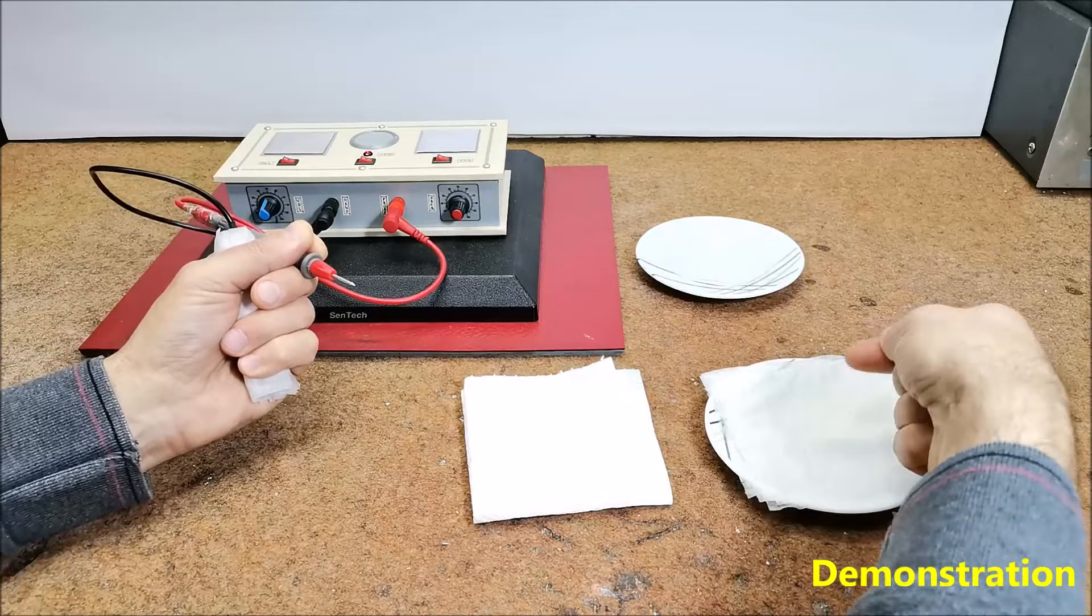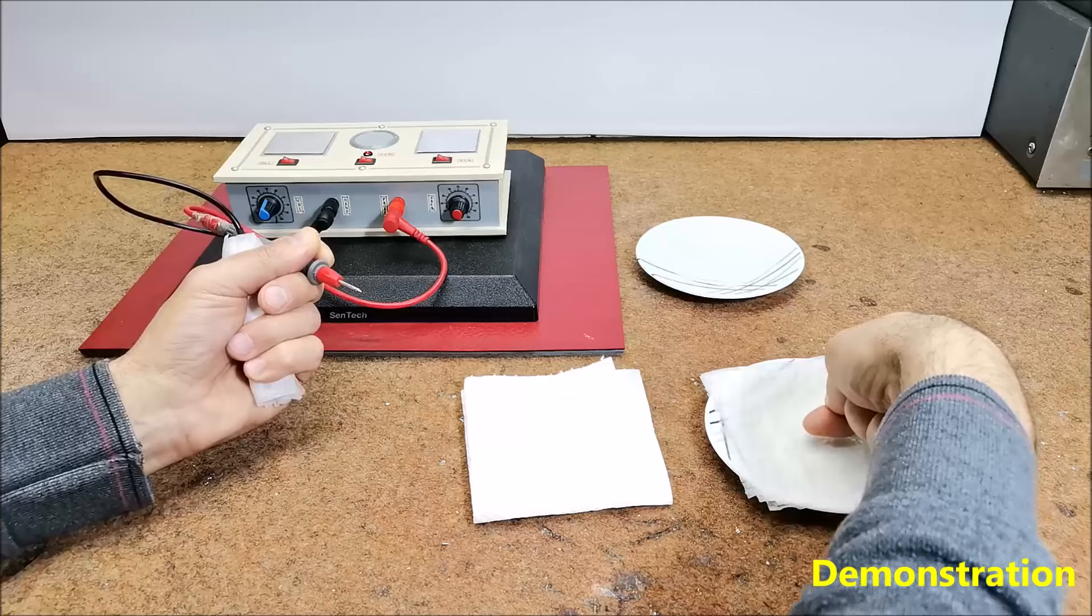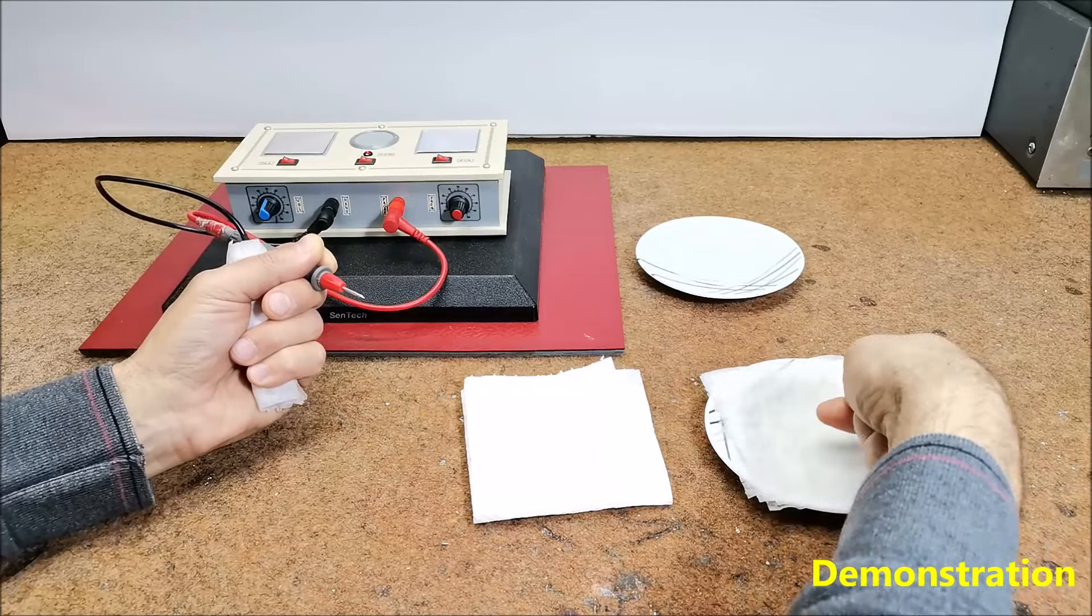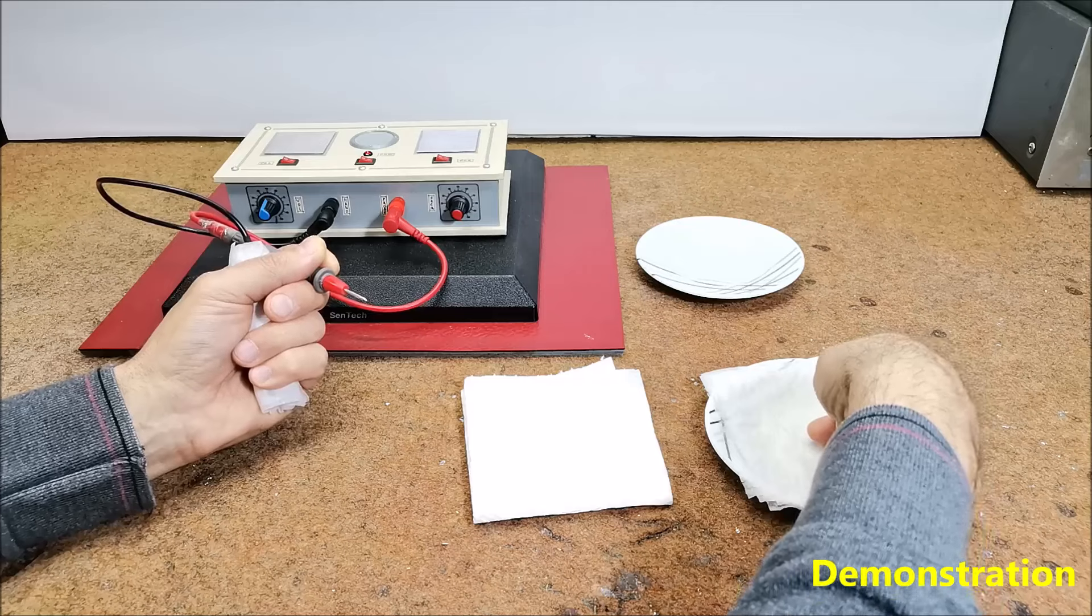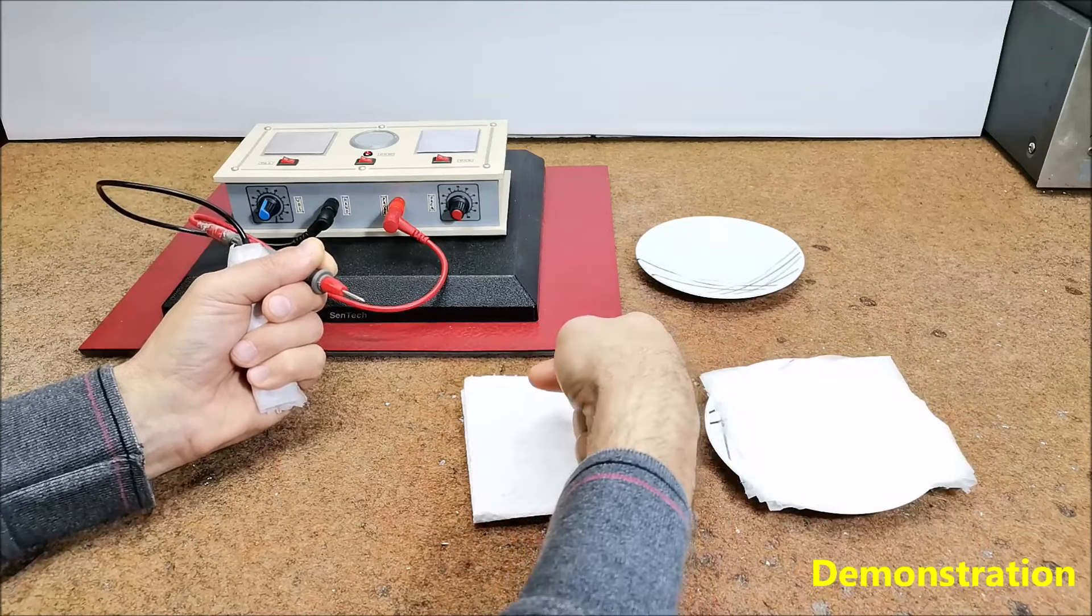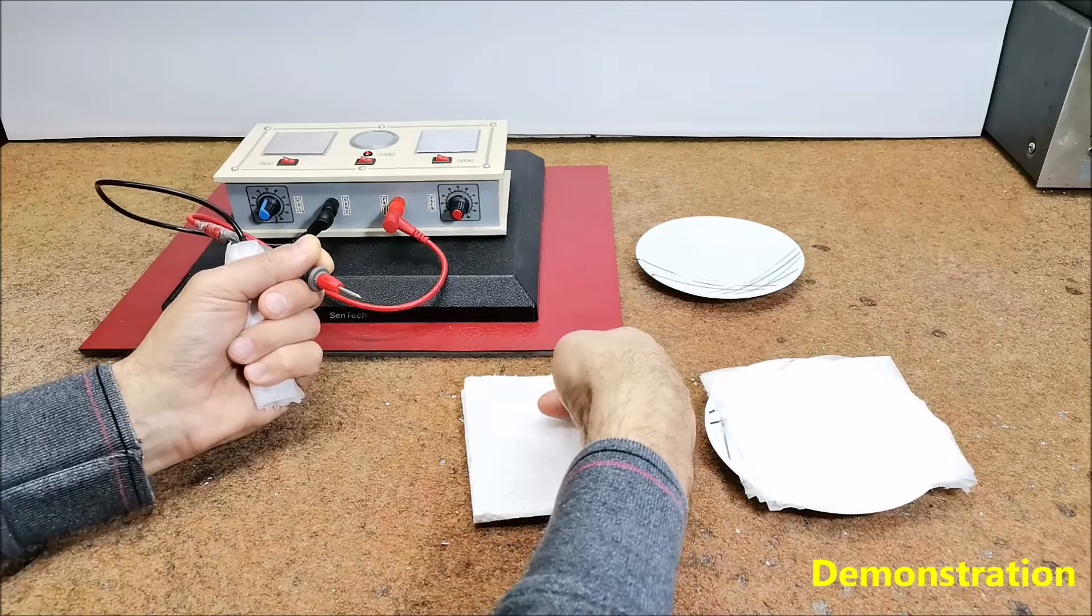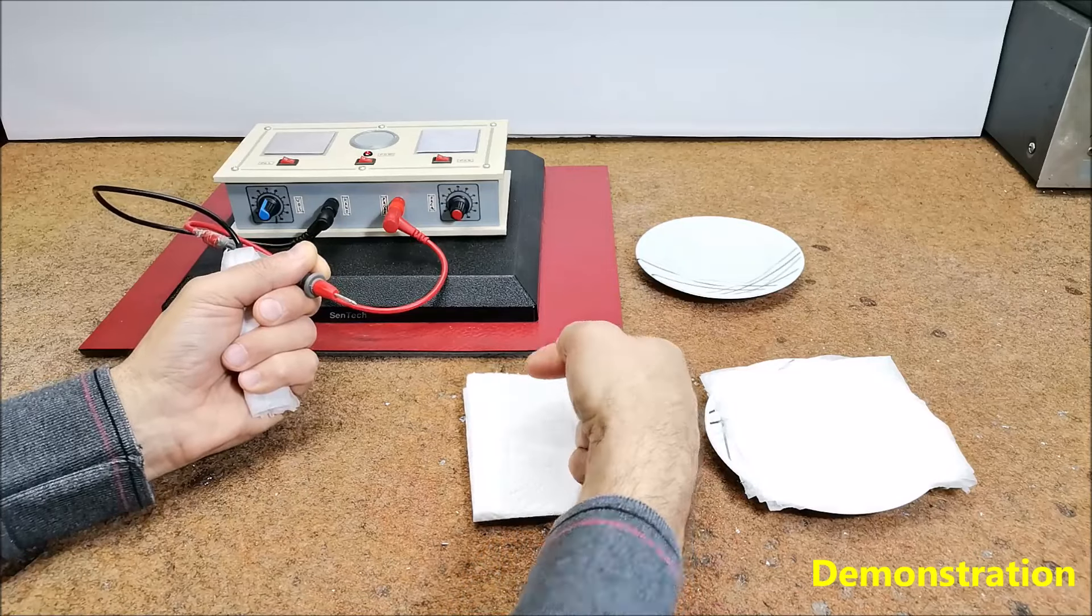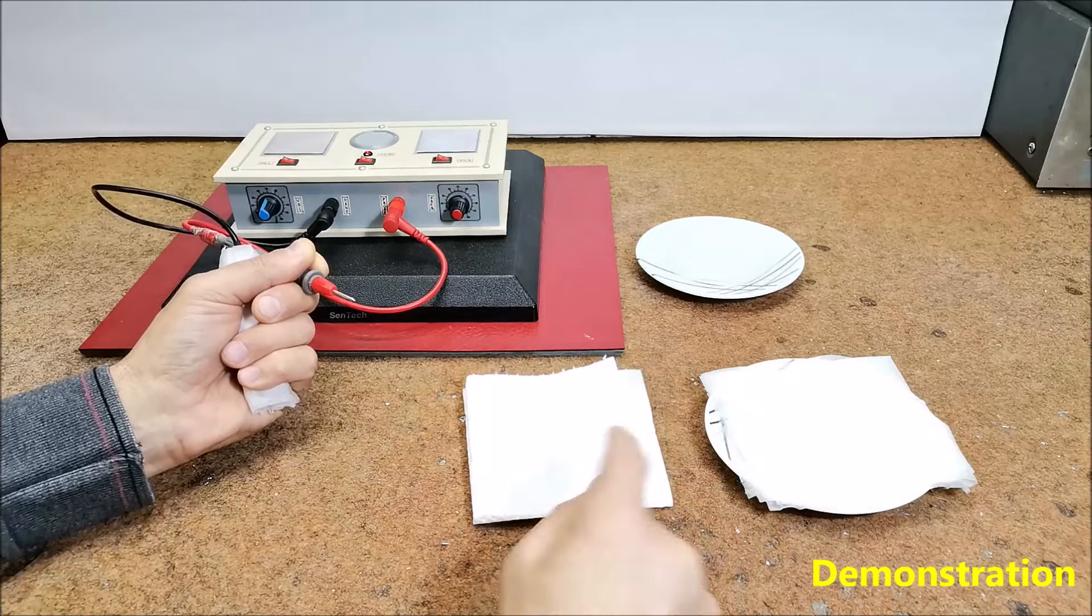Dampen your other hand by making a fist and dunking your knuckles into the wet paper in the saucer. Immediately after dunking your knuckles dry them on a paper towel folded in quarters and place beside the saucer.